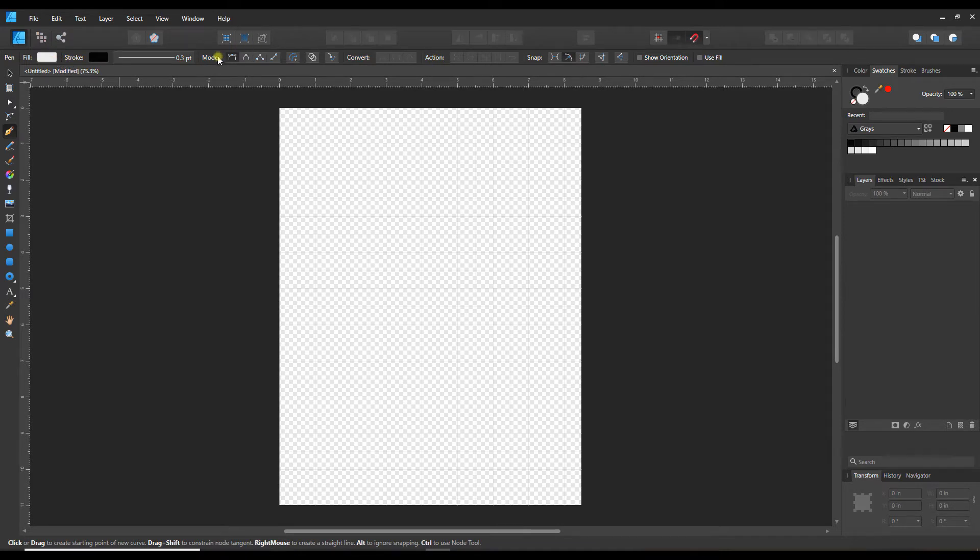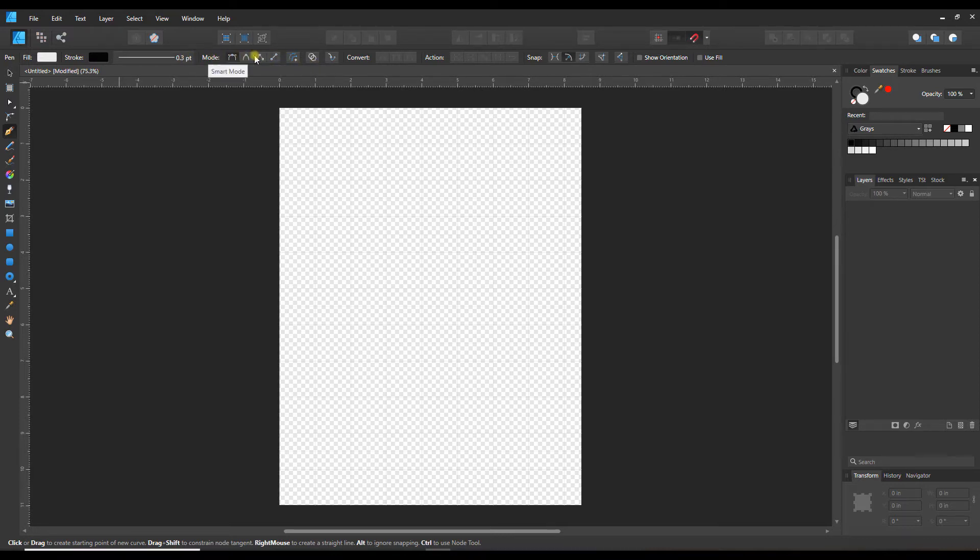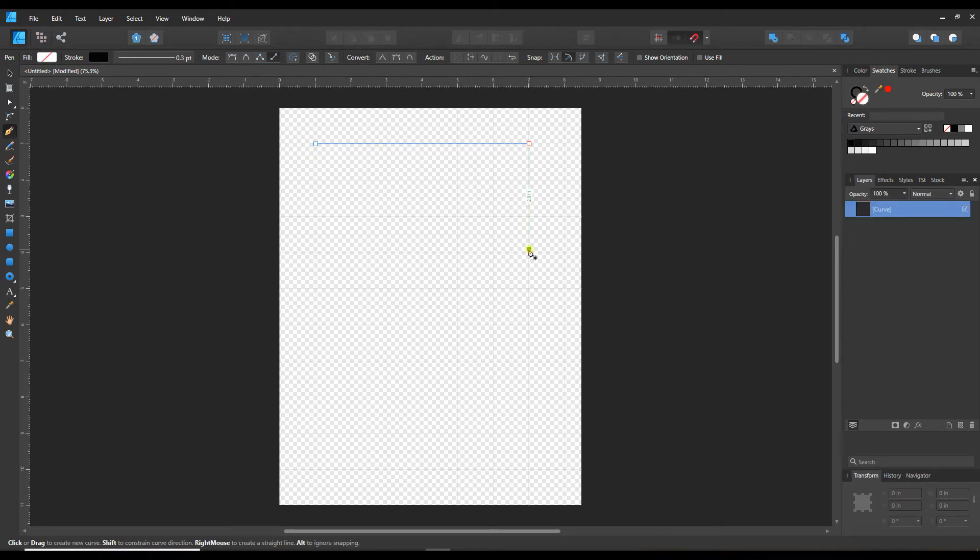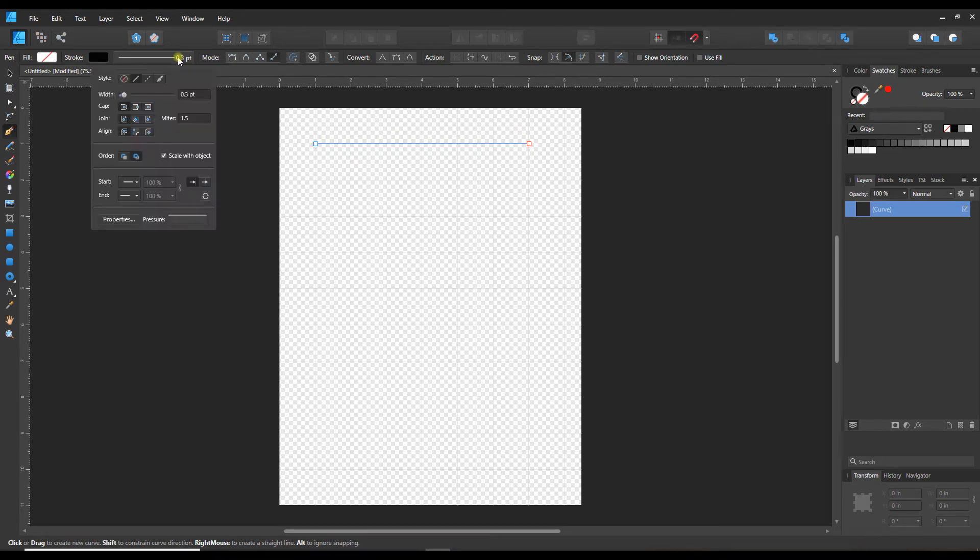We've got the fill, the stroke, the stroke weight, and the line mode. This is the important thing to do first: switch it from pen mode to line mode. Then we will be able to click a point, hold down shift, and click another point, and there we have a straight line.